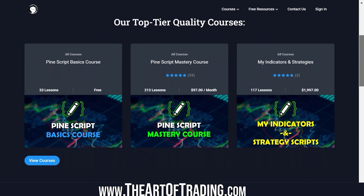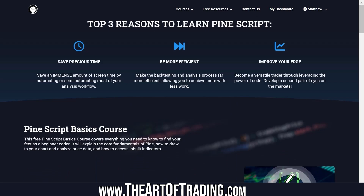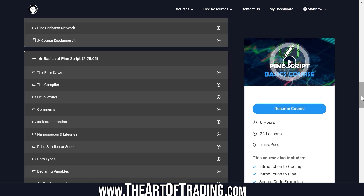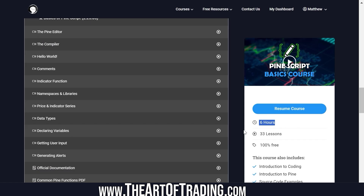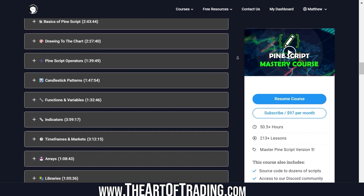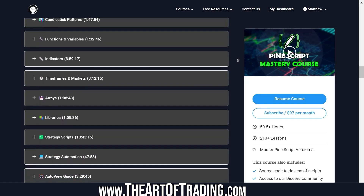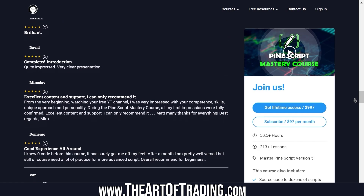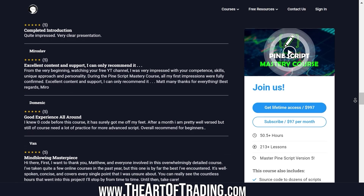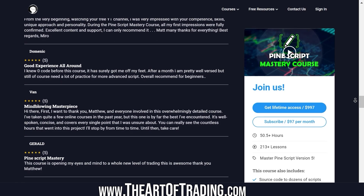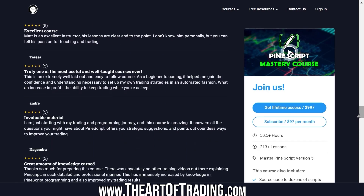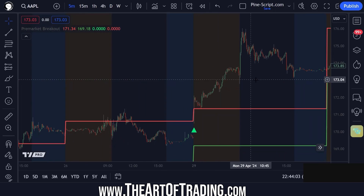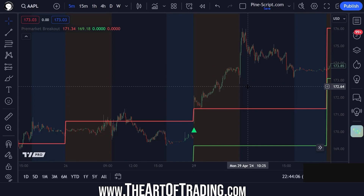If you'd like to learn more about PineScript, check out our website. I have a completely free six-hour PineScript basics course there which explains the core fundamentals. If you want to take your coding skills to the next level, check out my mastery course — we have over 50 hours of content and 50-plus five-star reviews and growing. The PineScript mastery course also comes with support where I can help answer any questions you have about PineScript coding. There's also tons of free content on my YouTube channel. I hope you found this lesson interesting. Good luck with your trading and I'll speak with you in the next one. Take care!